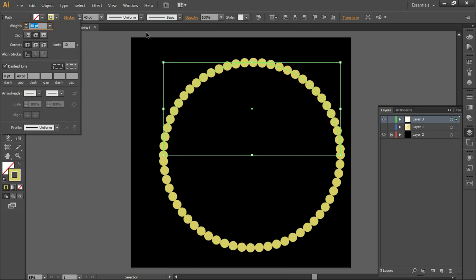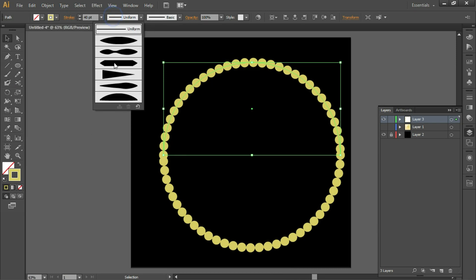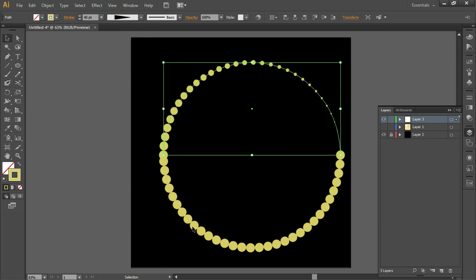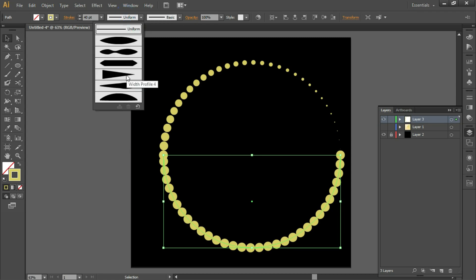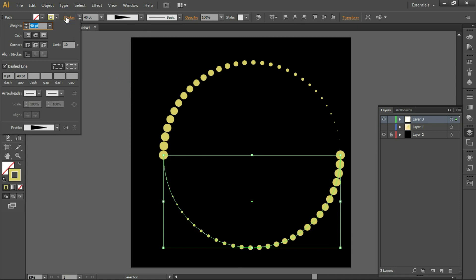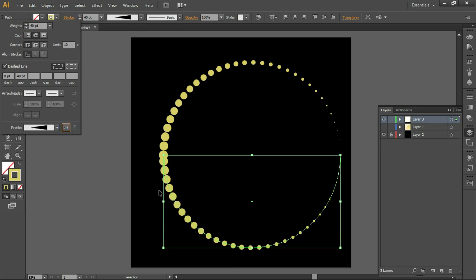We just need to change the profile — we'll change the profile to Width Profile 4. If you feel the profile is going the wrong direction, you can simply click Flip Along to reflect it so you get the correct output.